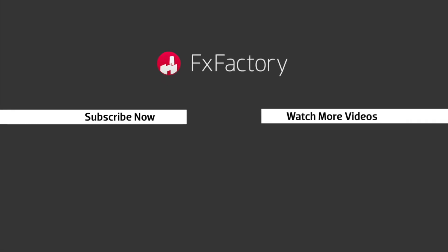FX Factory offers a huge selection of great effects. And if you don't have them yet, I suggest you go try them out at fxfactory.com.